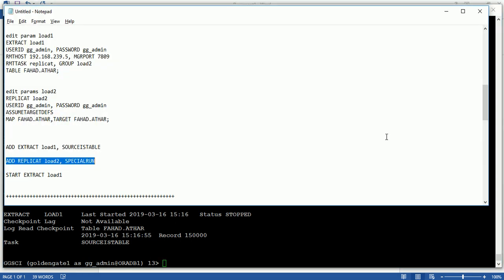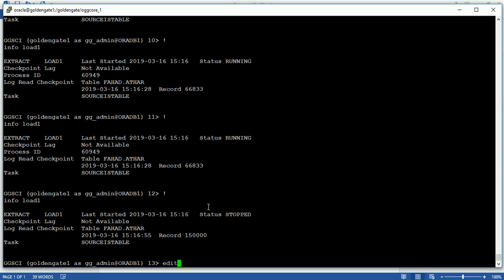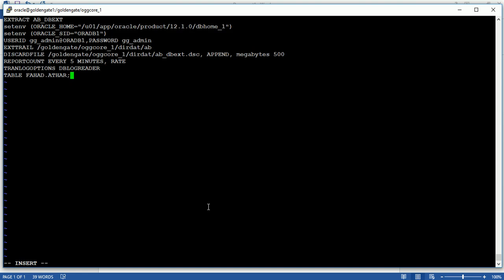On the source side, edit param for extract process named 'ab' (abext). Mention: extract name, set environment with Oracle home location and Oracle SID, user ID and password, extract trail location at GoldenGate OGG code directory, discard file with maximum size 500 megabytes, report count every 5 minutes, and tranlog option 'dblogreader' — meaning we extract data directly from redo log files, not archive files.